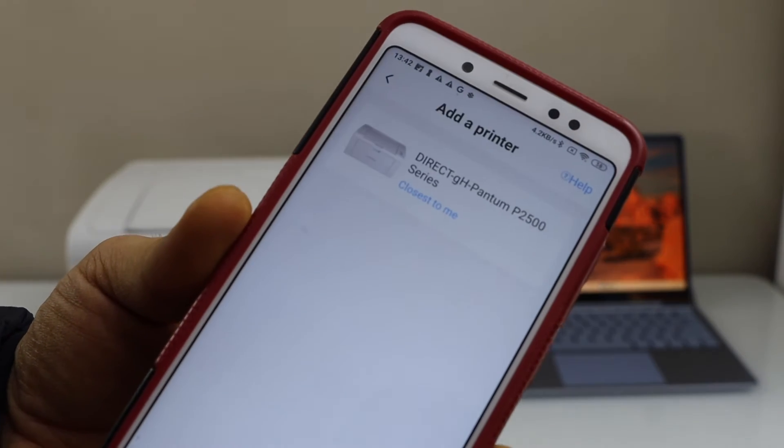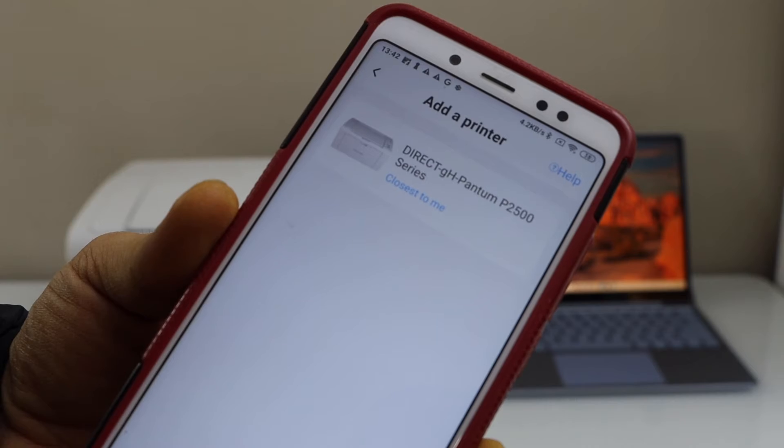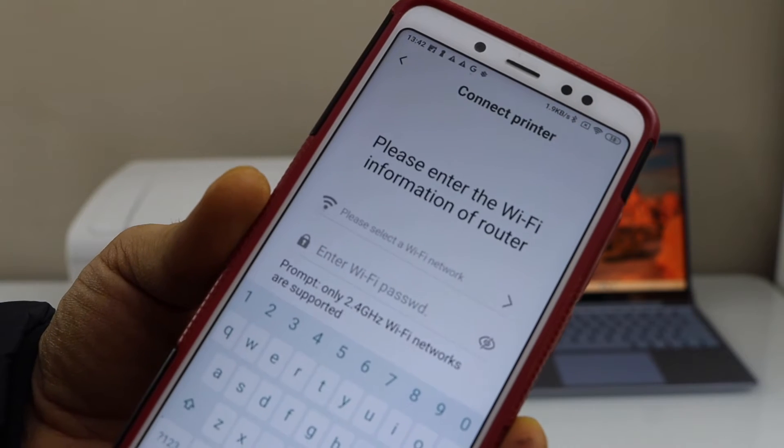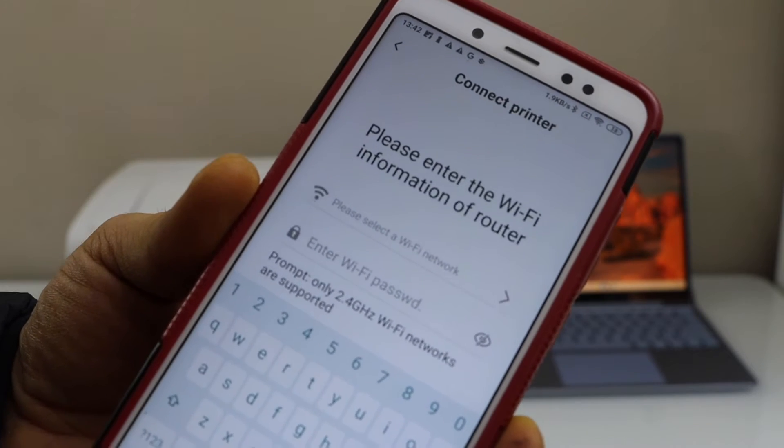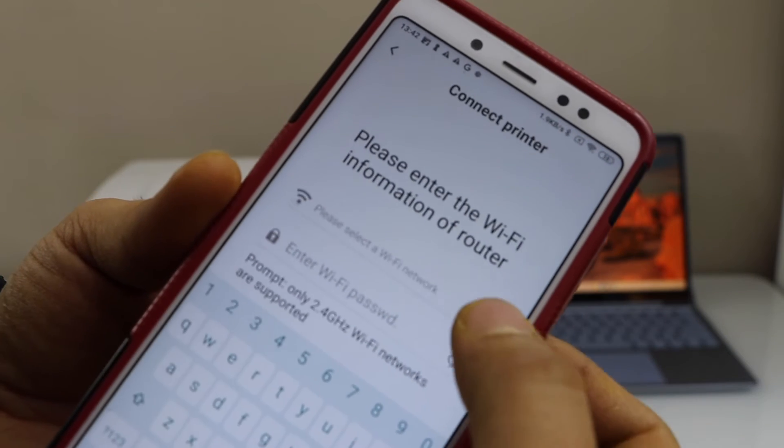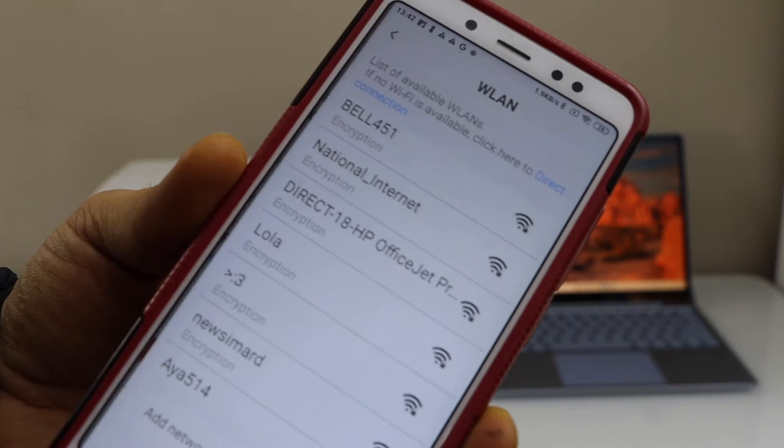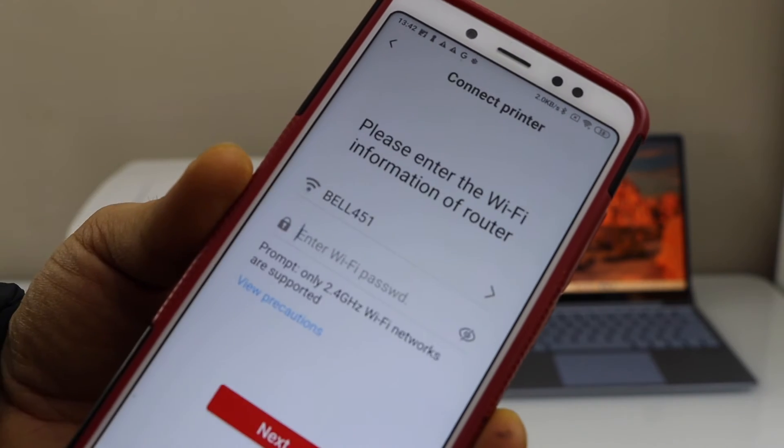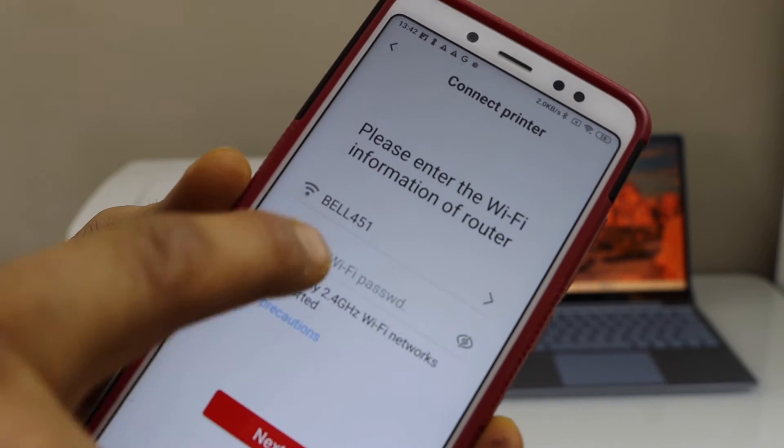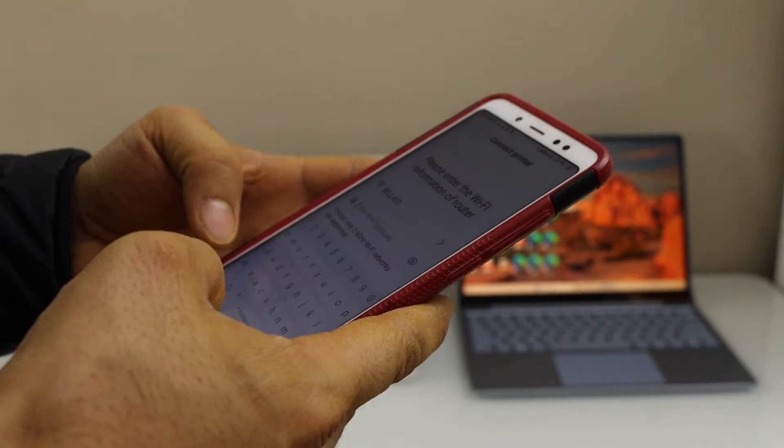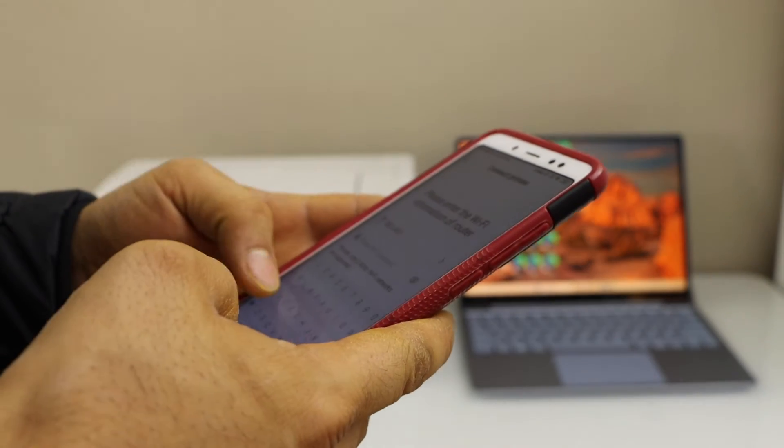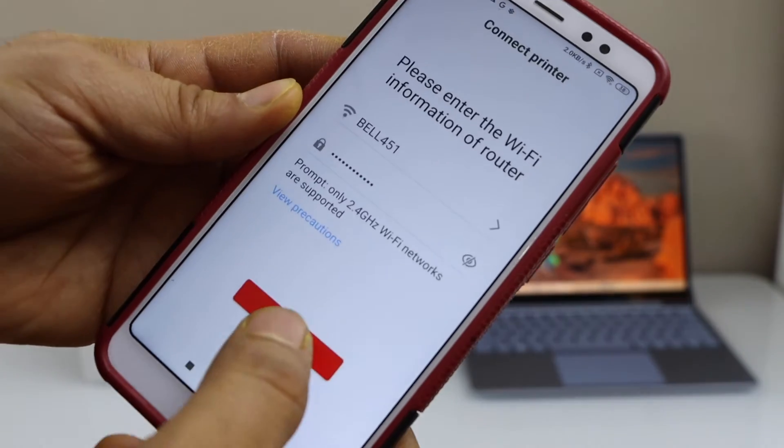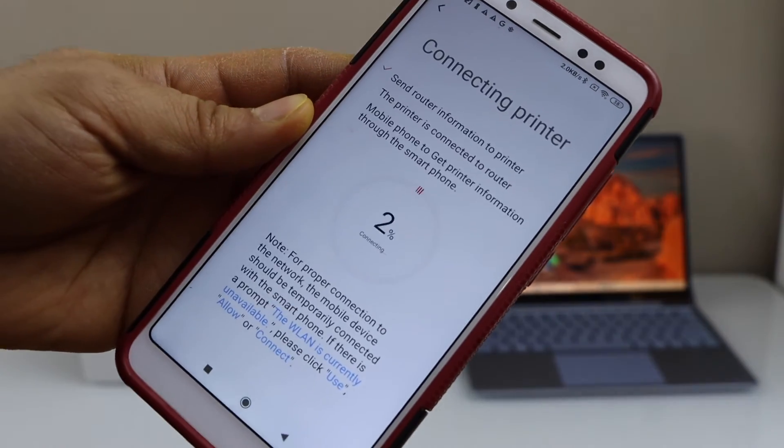Select Pantum 2500 series. On the next page select a wireless network - the Wi-Fi network of your home or office. Enter your Wi-Fi password and click on next.